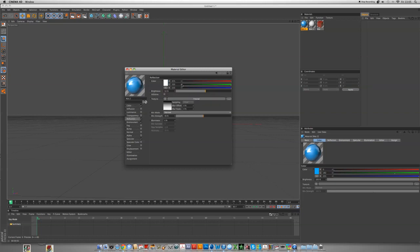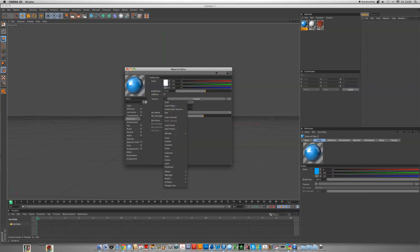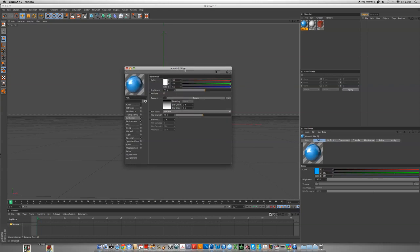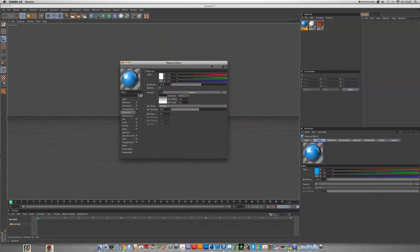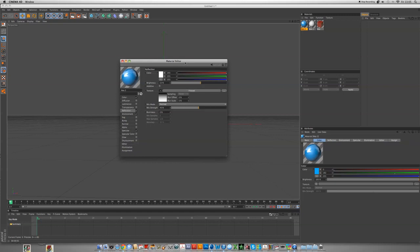For reflection, I'll put it to Fresnel by clicking that and then going Fresnel. Without that it would just be too strong, like an overlay effect in Photoshop. The brightness is 53 and the mix strength is 49, so about 50%.